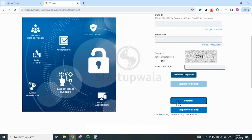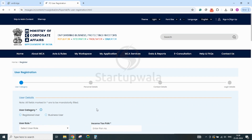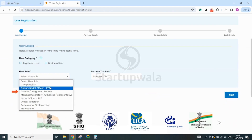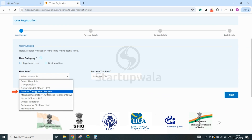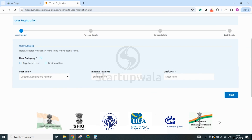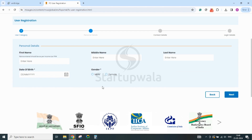After clicking the Register button, you will be taken to a page where user details are required to be entered. Click the user category as 'Business User', user role as 'Director / Designated Partner', and enter your PAN number and DIN number. Once done, click Next and you will reach the page where personal details are required to be entered.